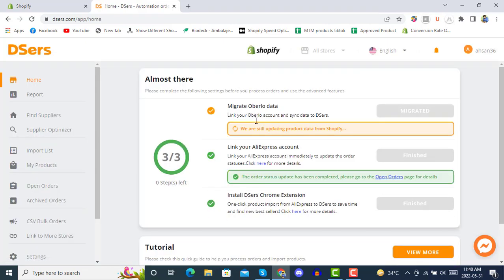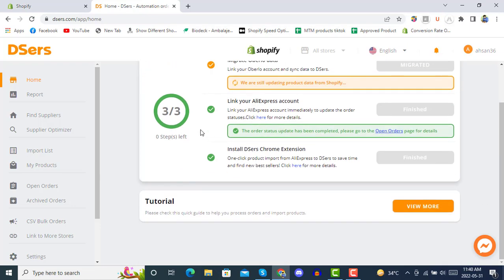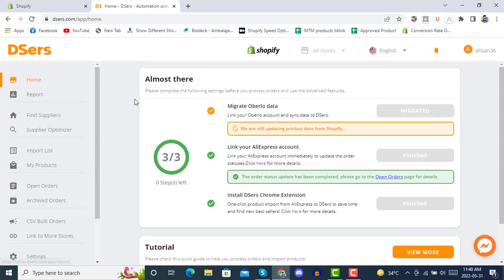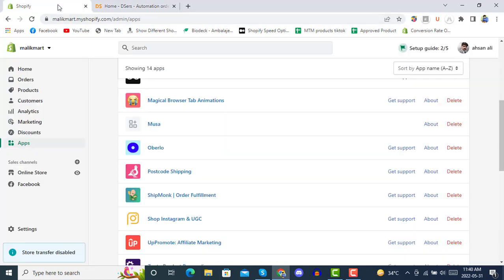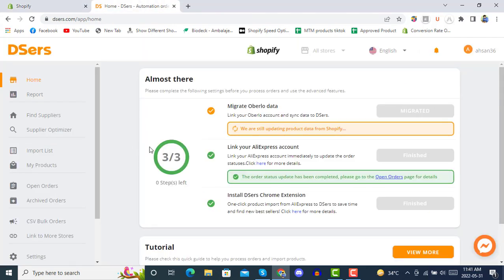After linking AliExpress with DSers, your DSers is ready now. Your store is connected and syncing your Oberlo data to your DSers account. Once all the data is migrated to DSers, it will also show green. It's saying zero steps left. You can see we now have DSers and no longer need Oberlo. Once it's processed and completed, you can delete Oberlo.